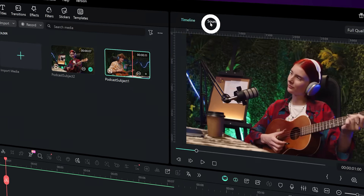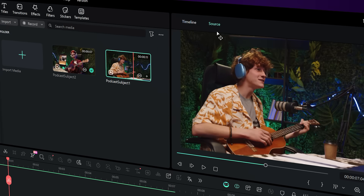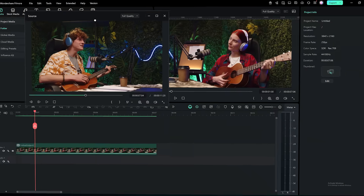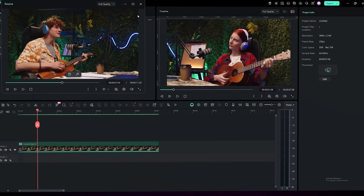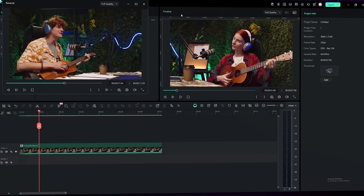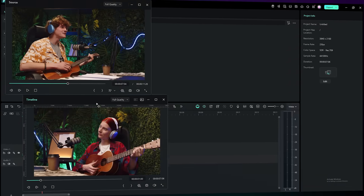Femora 15's new source and timeline preview editing mode lets you compare your source and timeline footage side by side. Simply select either the source or timeline tab above the media player, then drag them to wherever you want.